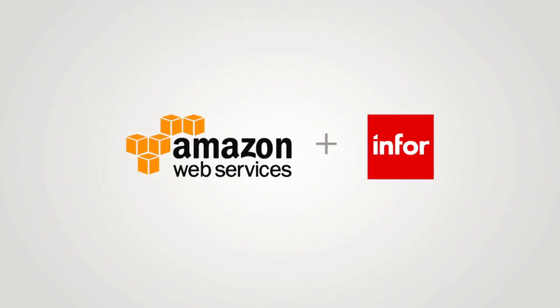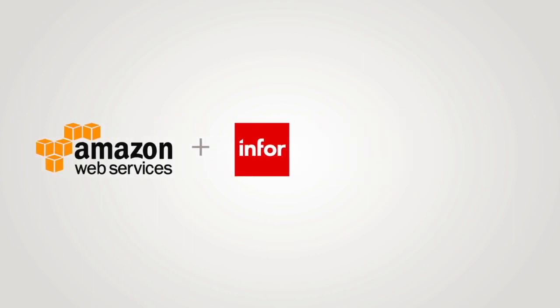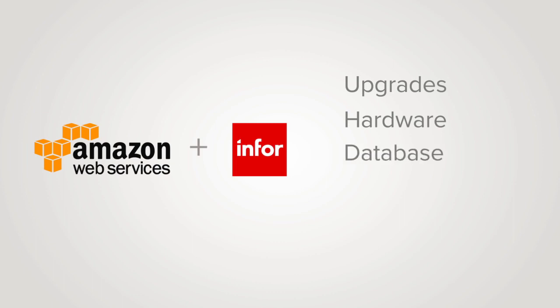With the cloud, you move from a capital expense to an operating expense, and Infor manages your upgrades, hardware, database, disaster recovery, and more.